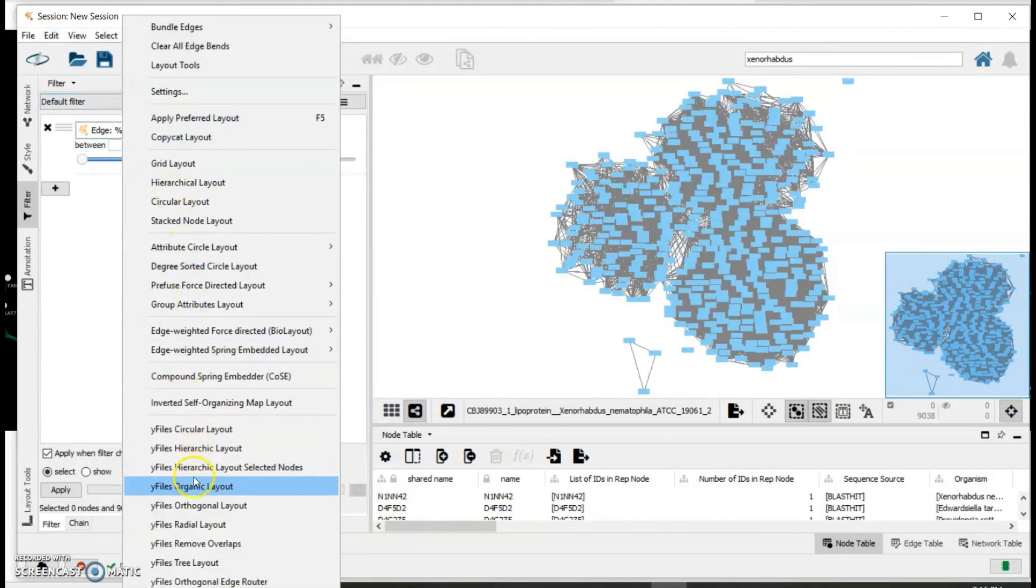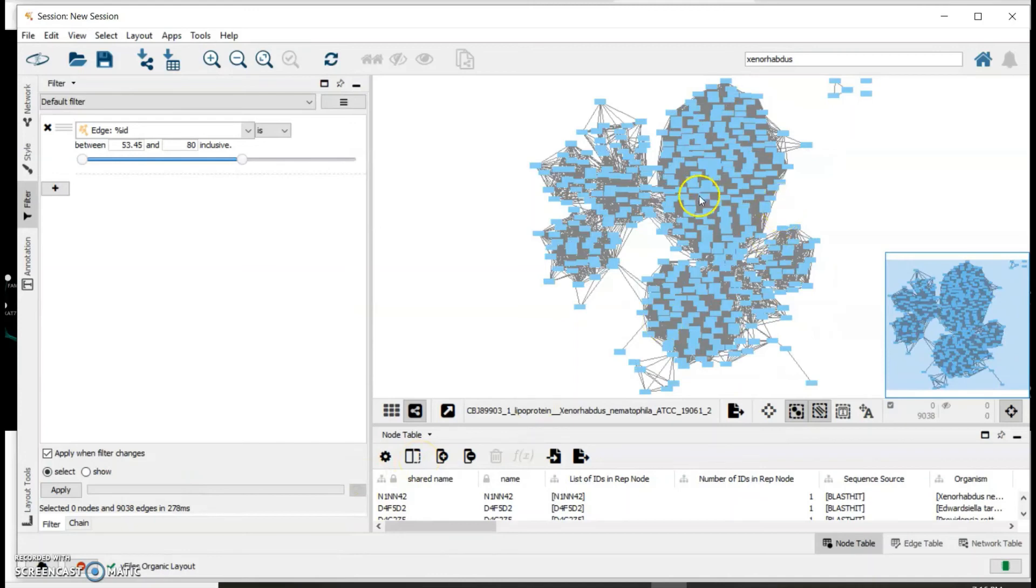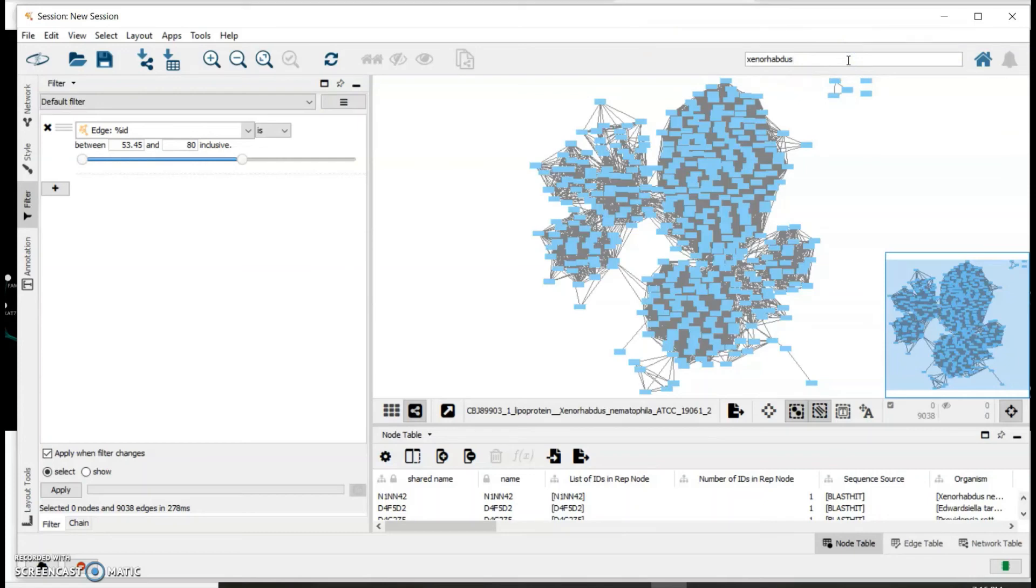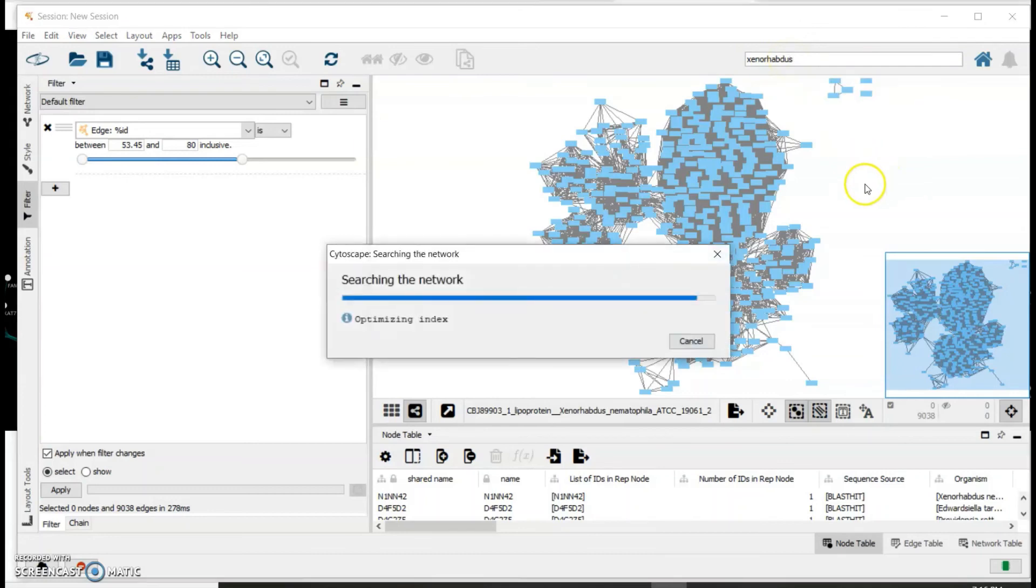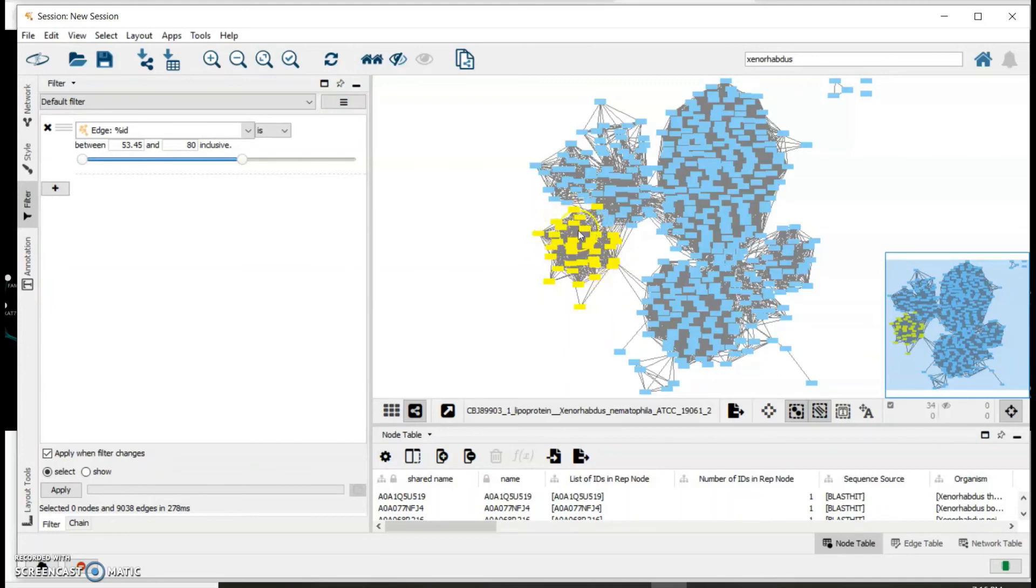And then do yFiles organic layout again. In this sequence similarity network you can see that the nodes are separating more. However, we can try to see if Xenorhabdus nlpc homologs are separating from nlpc homologs from other bacterial species. You can type in Xenorhabdus and press enter. All nodes that represent Xenorhabdus nlpc homologs are highlighted in yellow. As you can see, although they're starting to separate from the other nlpc homologs, they're still connecting.